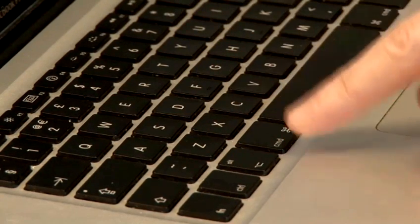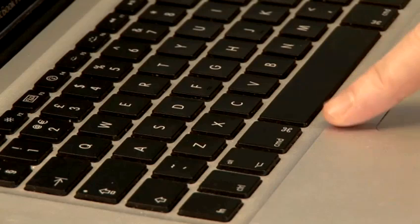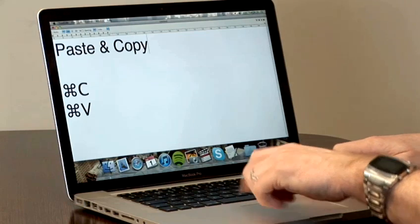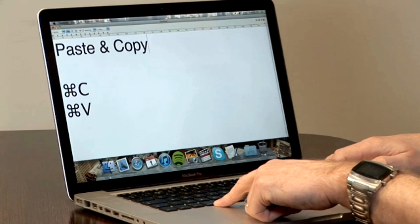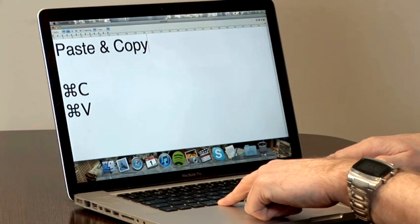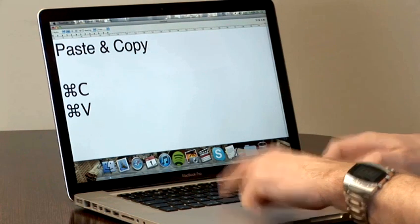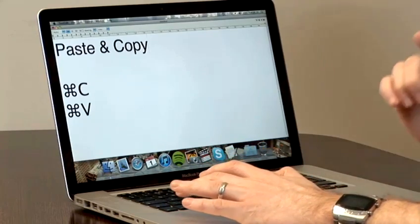The command key is either side of the space bar — there are two of them — and they either have CMD on them or also this funny little propeller-looking symbol. And that's really about all there is to it.